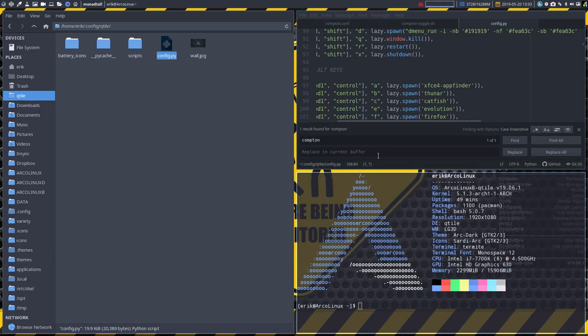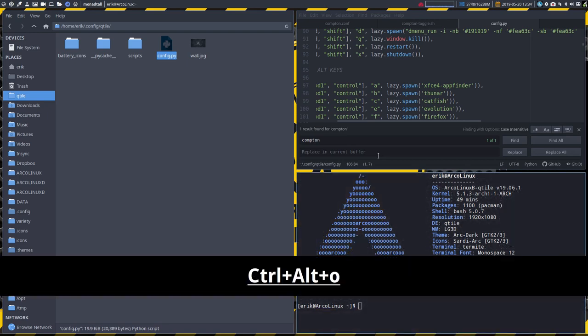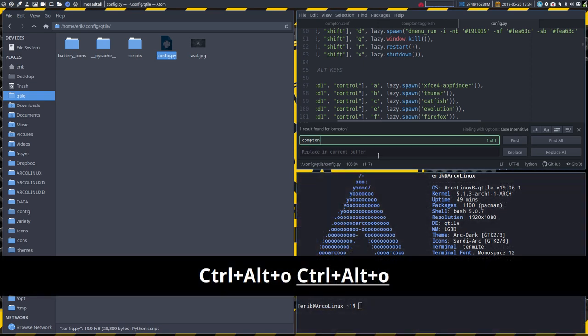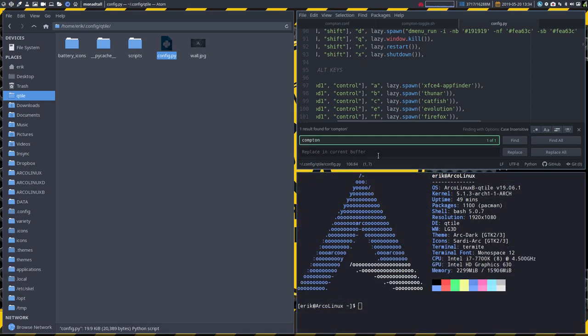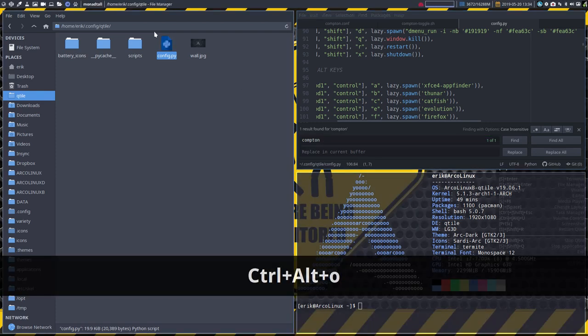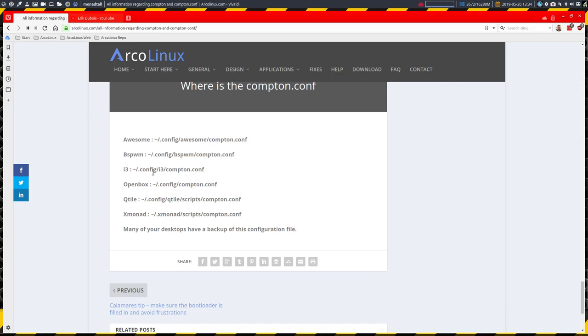Let's see, alt ctrl o is gonna toggle off. Let's start for instance Termite so we can see it. Ctrl alt o, oh that's wrong, ctrl alt o is gonna toggle off and toggle on our Compton.